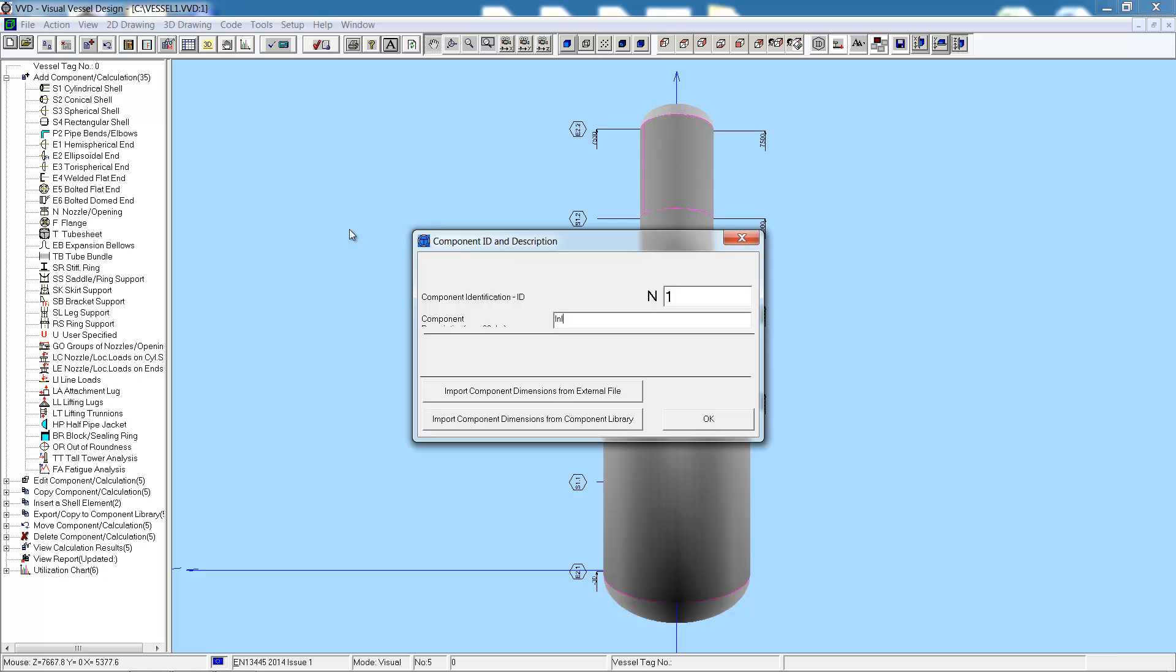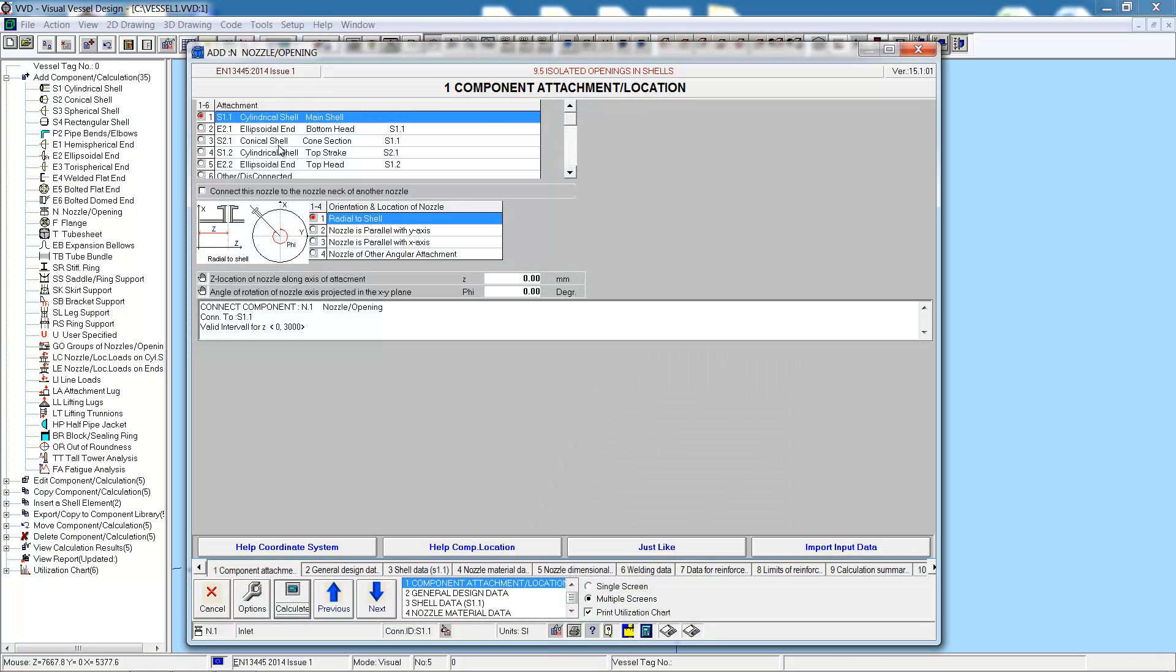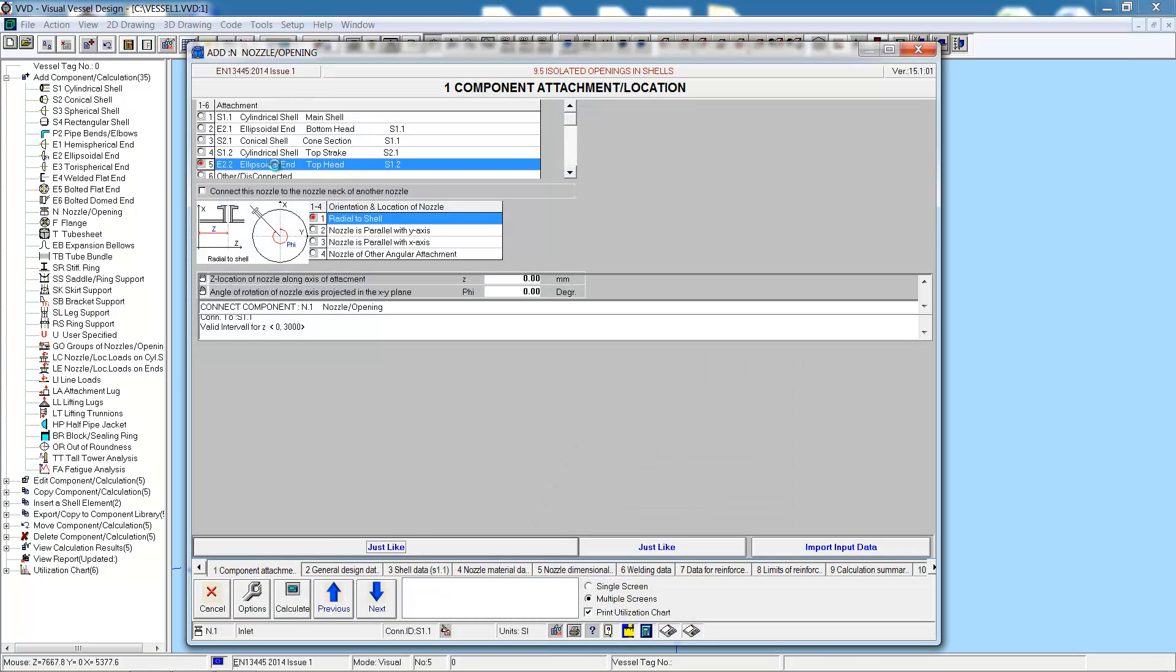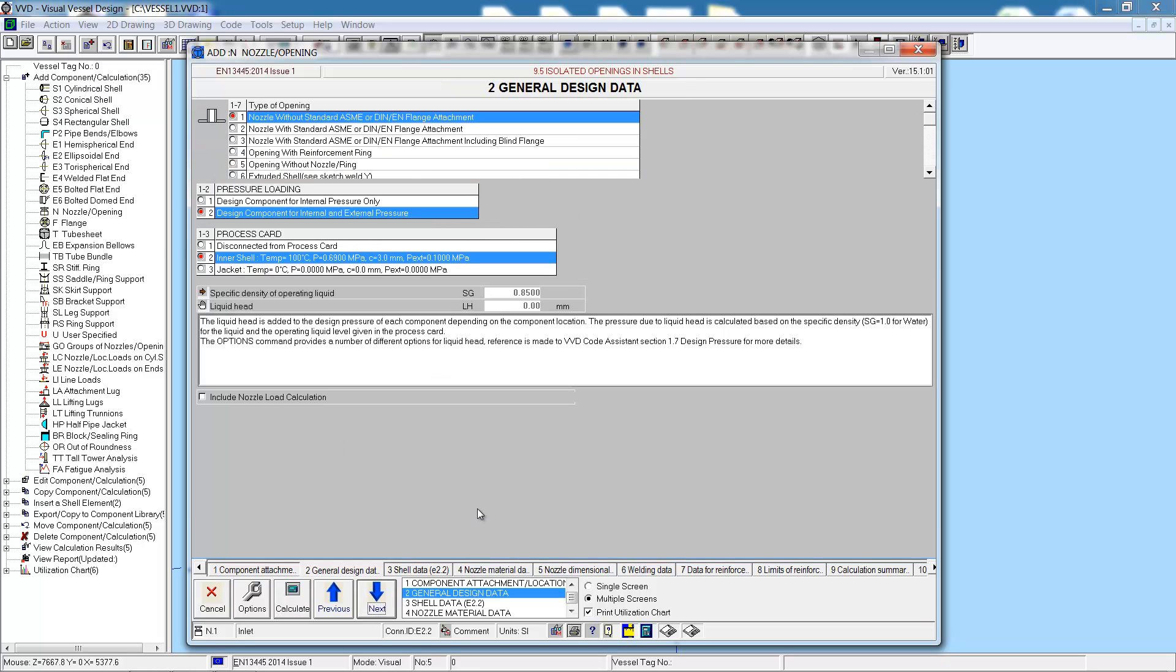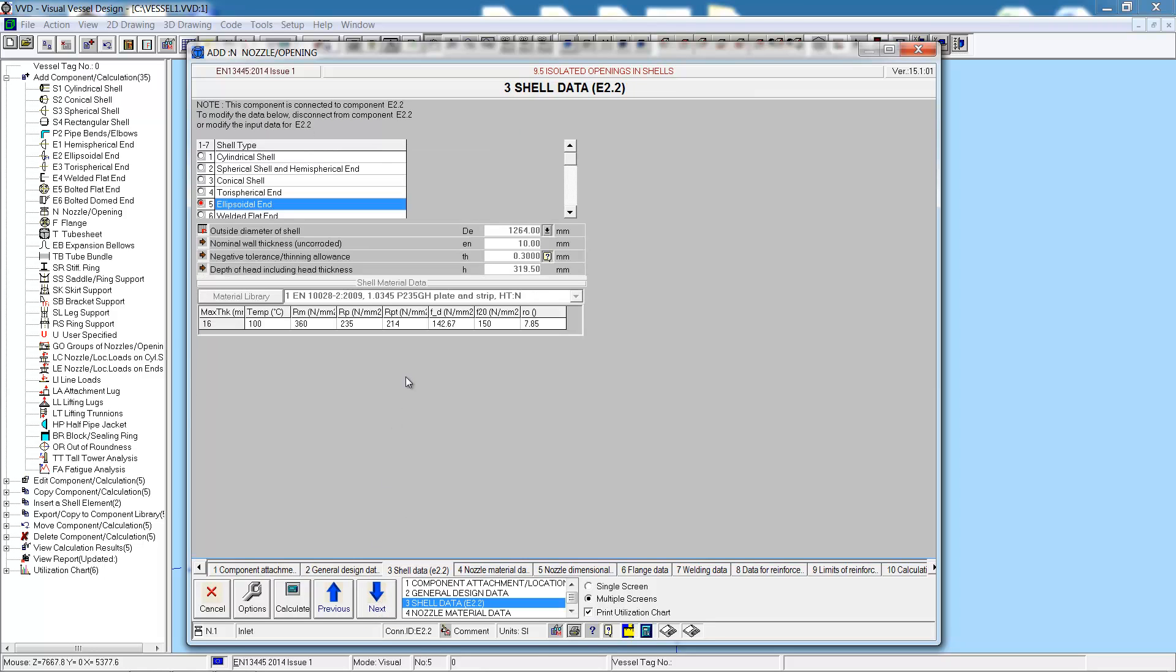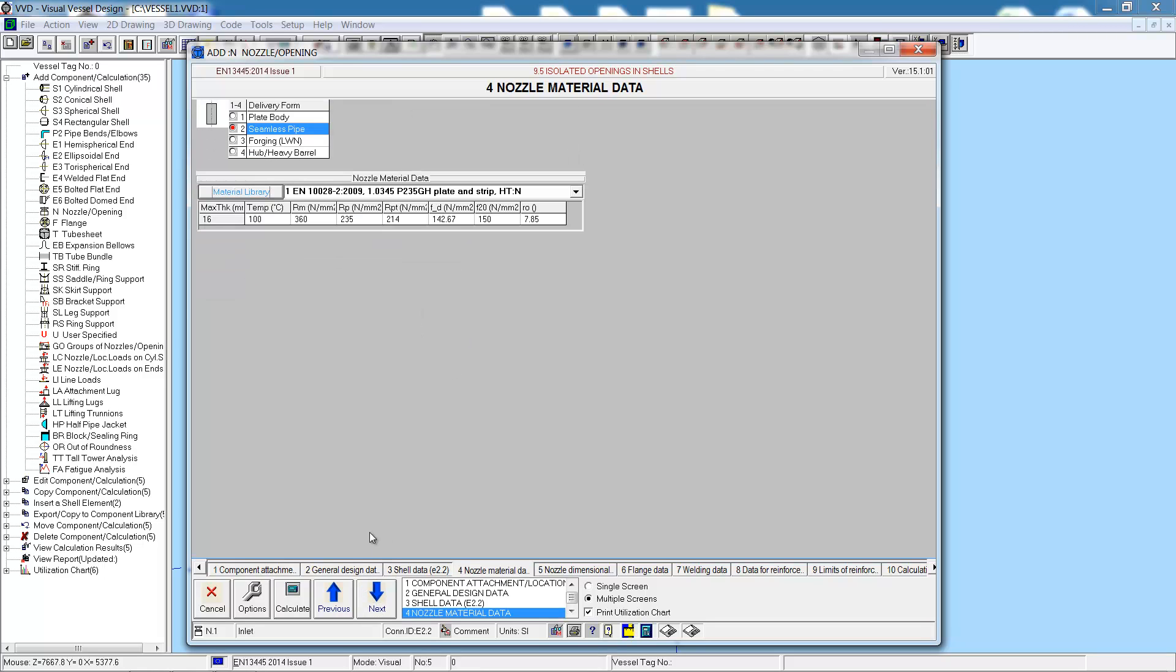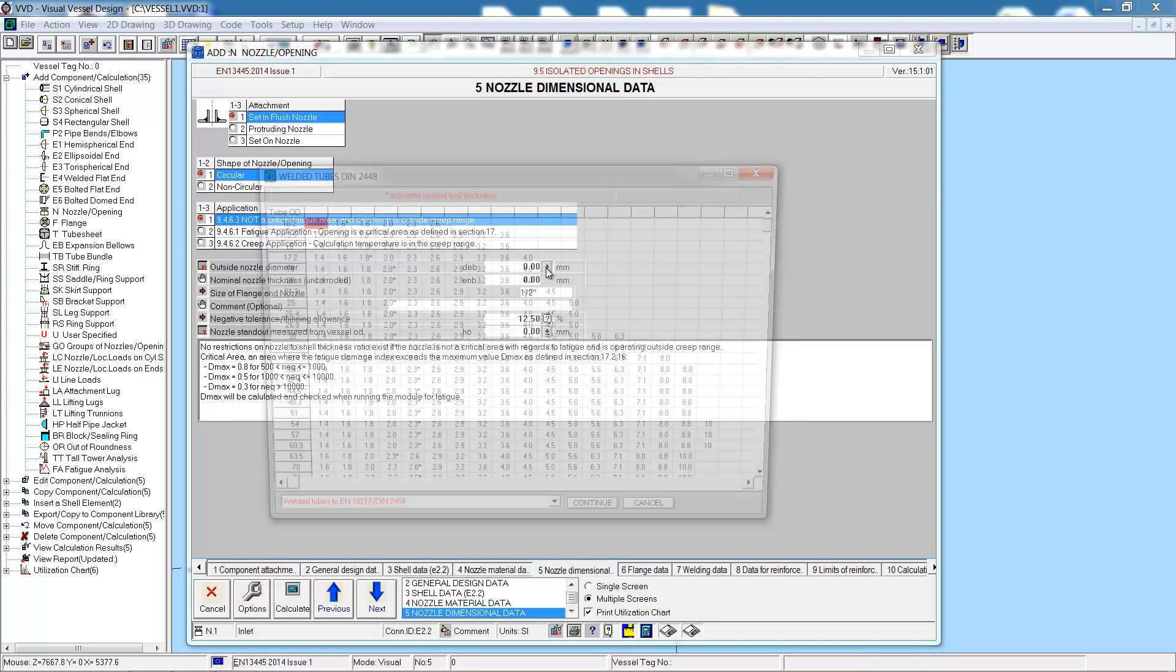Now let's add some details. We'll start with the inlet nozzle, which will be on the top head in the center of the head. This will be a nozzle with a standard ASME or DIN flange attachment. Attached to the shell, the shell data is confirmed here, obtained from the connecting component. Select the material, seamless pipe. Then choose the type of nozzle, dimensional data.